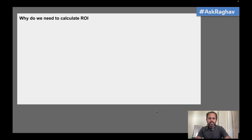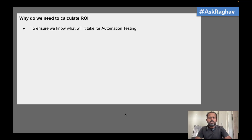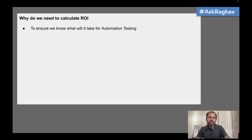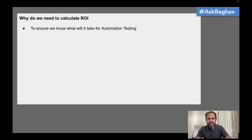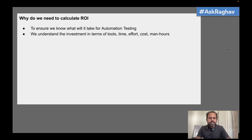Before going to the template, let us quickly see why we should do ROI. We do ROI to ensure we know what it will take for automation testing — how much time, effort, money, resources, and man hours. When we do this ROI process, we are figuring out and discovering all that it will take, so it also serves as a feasibility analysis. We also understand the investment in terms of tools, time, effort, cost, and man hours.